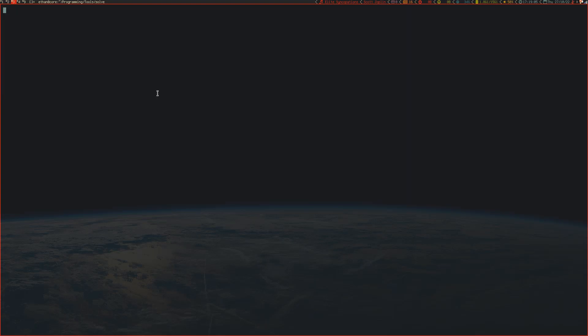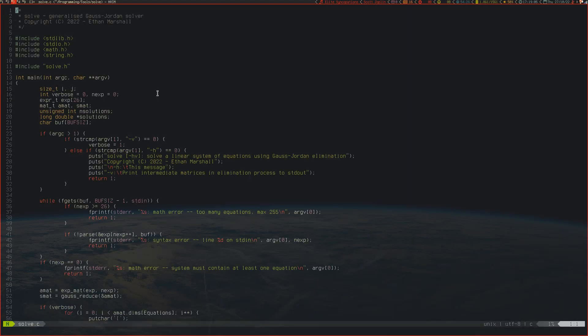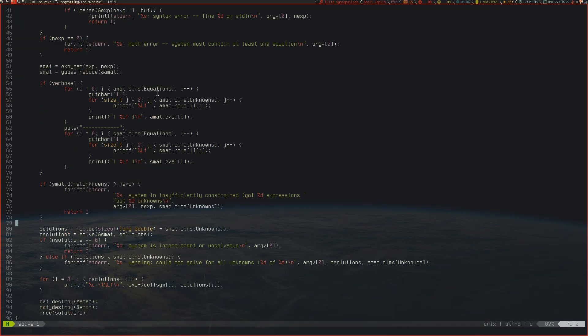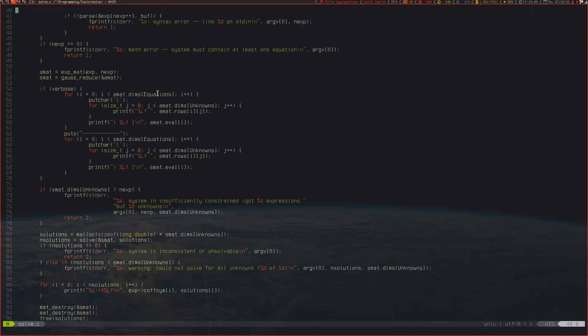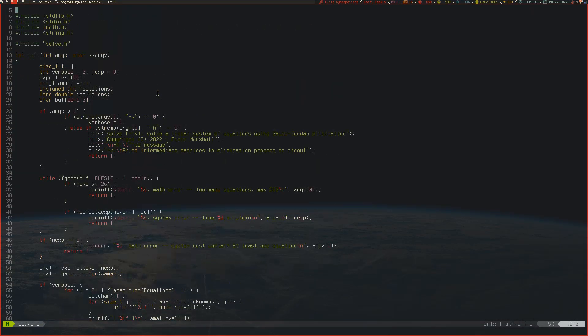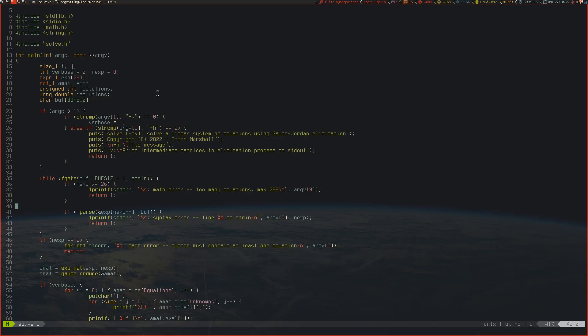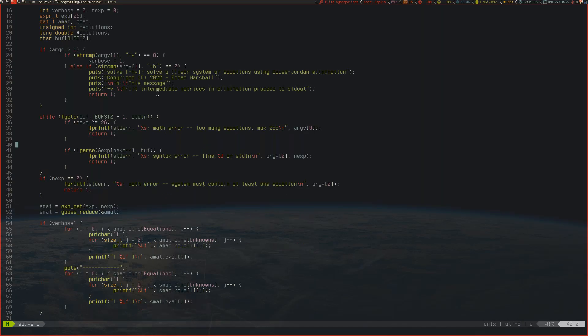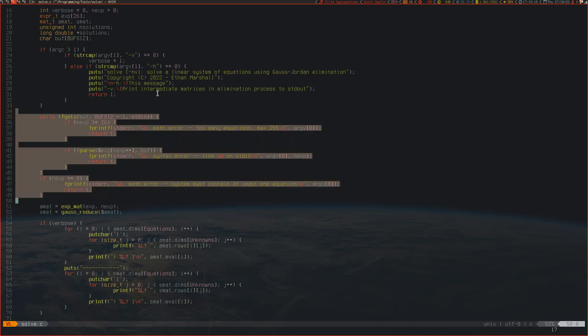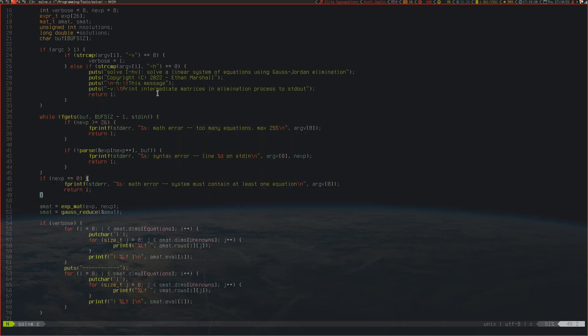If we look in solve.c it's actually pretty simple, though it looks quite complicated. A lot of this is just debugging code that I haven't taken out. The first step is we check for our arguments, and the second step is actually parsing the maths expression.